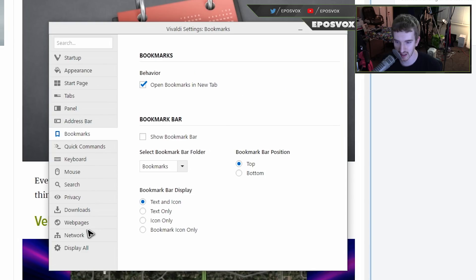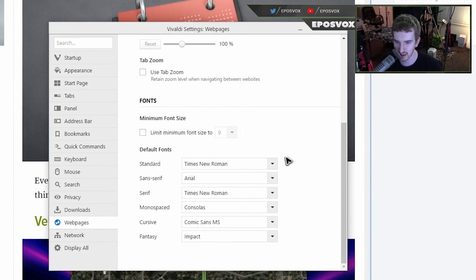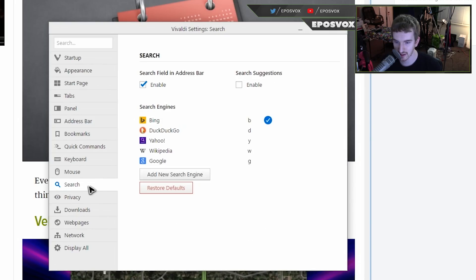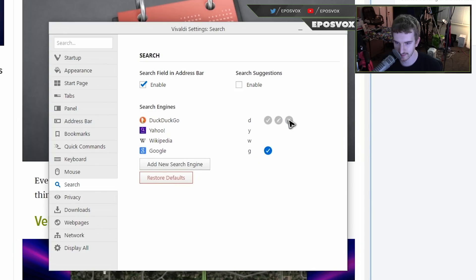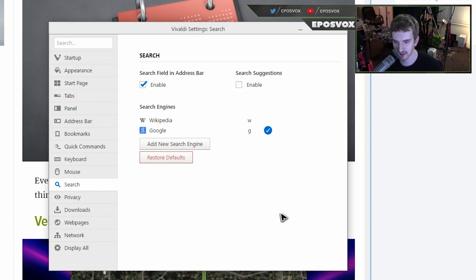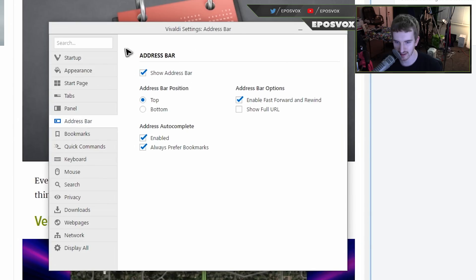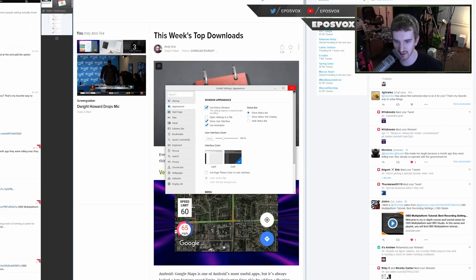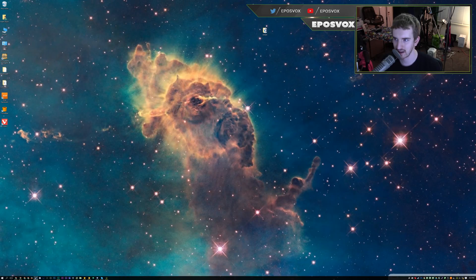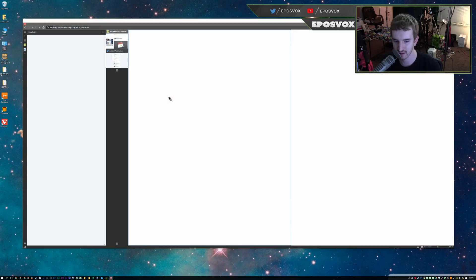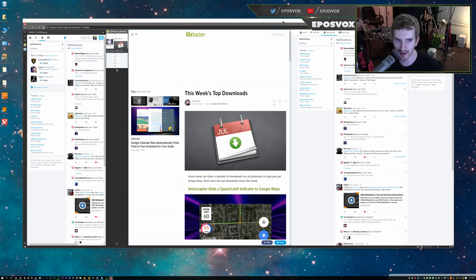You've got start page options. All right. So you have a ton of options here. I'm not going to take a full look at it. Network options. So that's proxies, webpage, smooth scrolling, character encoding. You can customize the fonts that it loads. Download location. You always need to check those options. All right. Search. We're going to enable the search bar. We're going to make Google the default, of course. We're going to remove Bing, DuckDuckGo, and Yahoo. There we go. Click commands, address bar settings. All right. So let's go to use native window. Close that. And then we're going to close Vivaldi and reopen Vivaldi. I don't know what that's going to do.